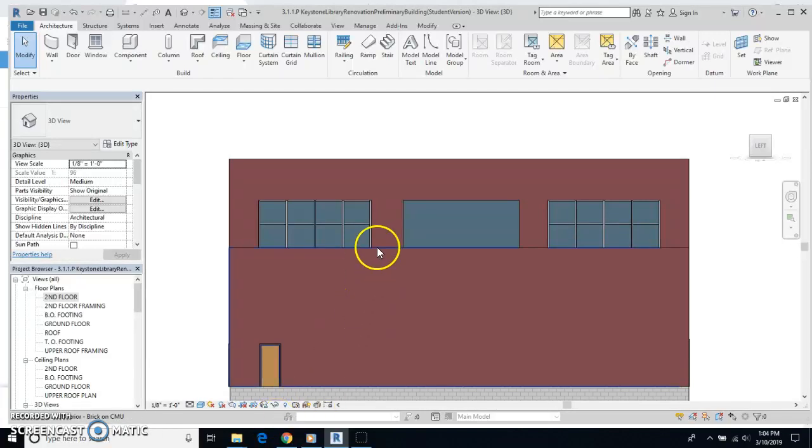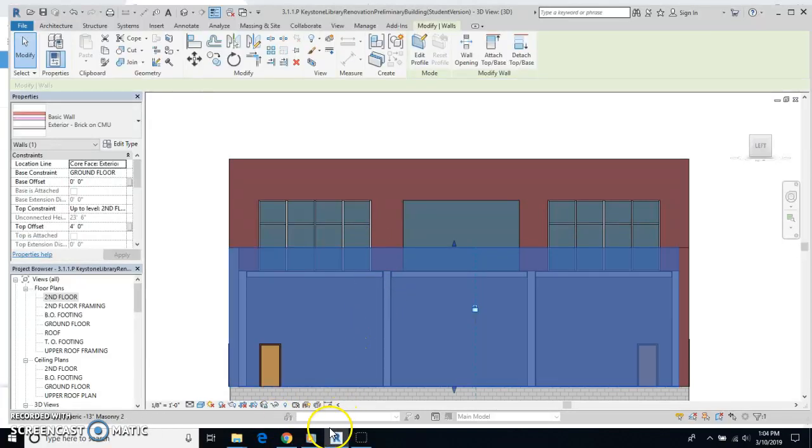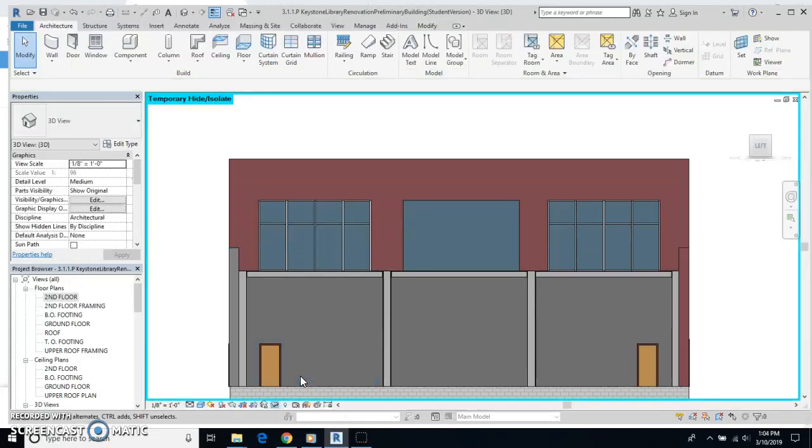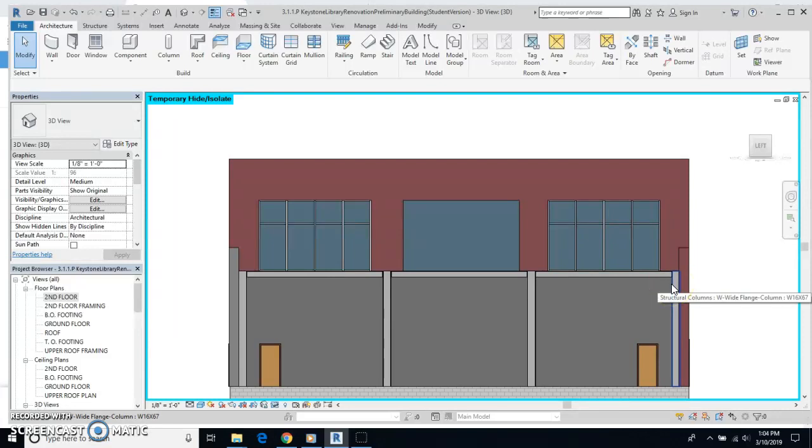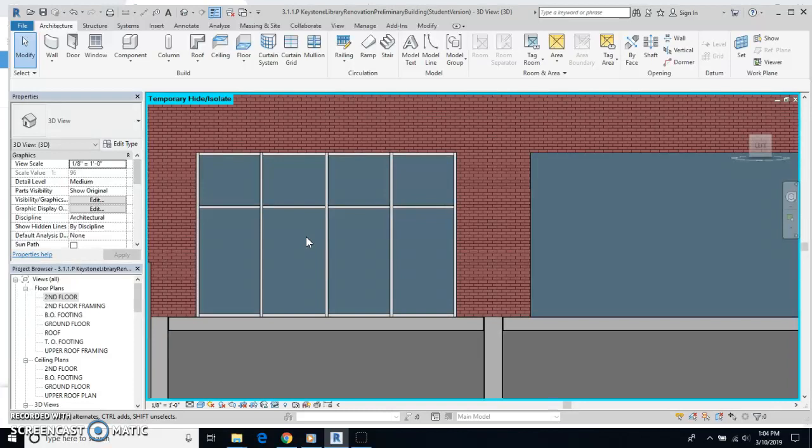Now, what I'm going to do is I'm going to click on this front wall, and I'm going to use a little sunglasses here to hide that element. And I can see all of the walls now. I'm going to zoom in, I think, on this wall over here on the left side.